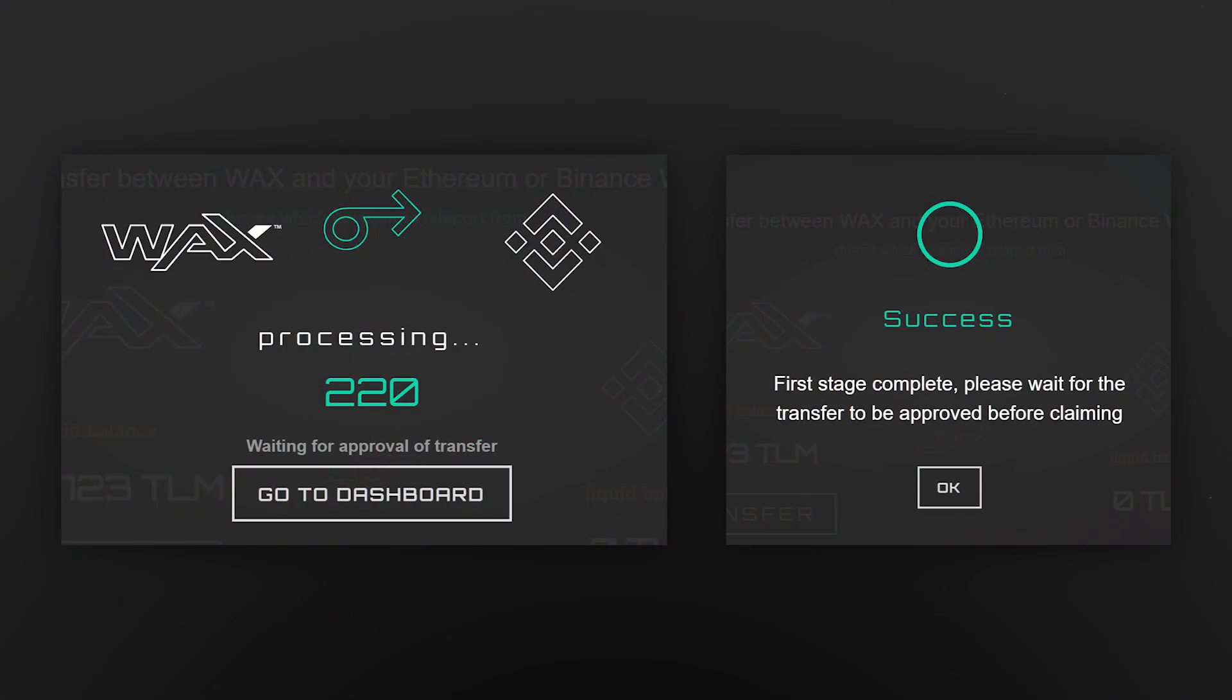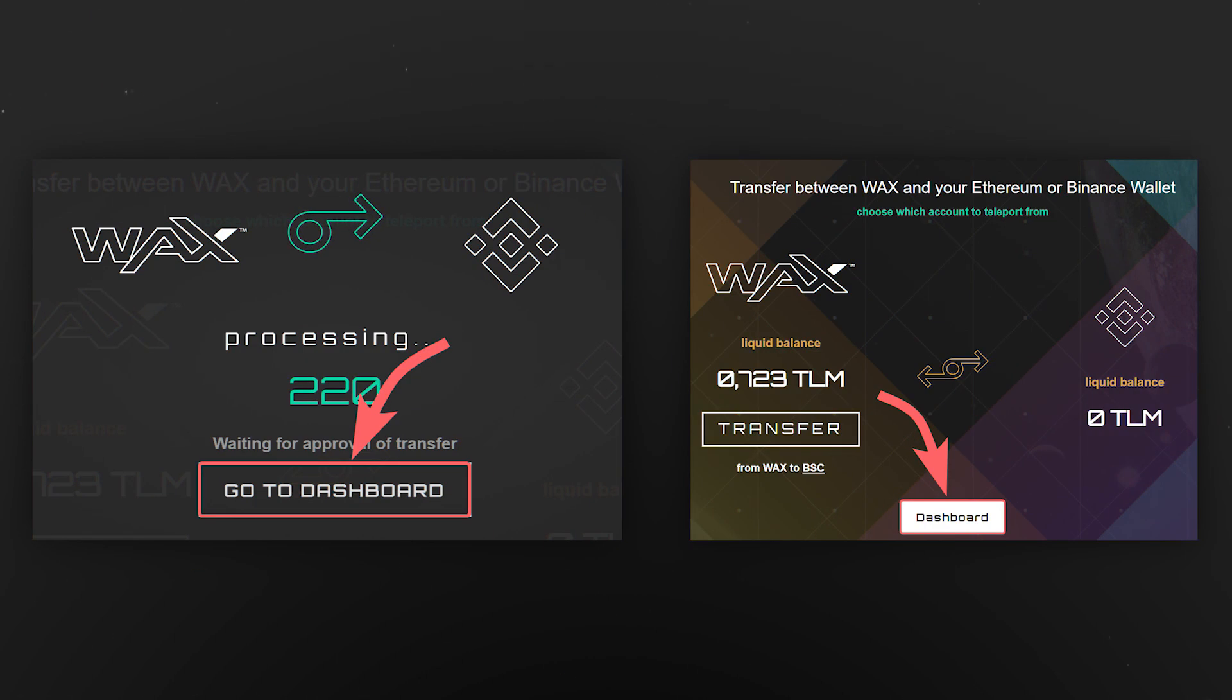Your request will be processed and the more tokens you teleport, the longer your request can be processed. Usually it takes no more than a couple of minutes. You can track the teleportation status in the dashboard section.